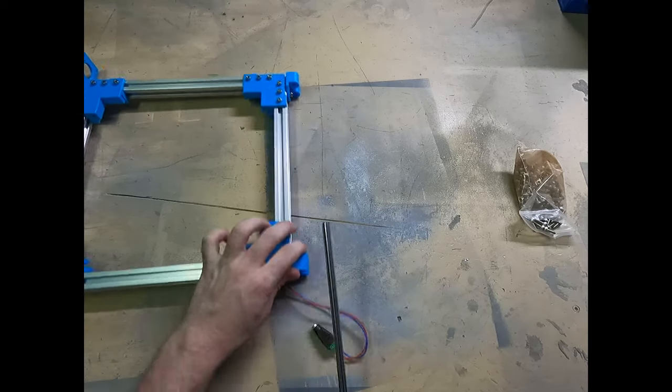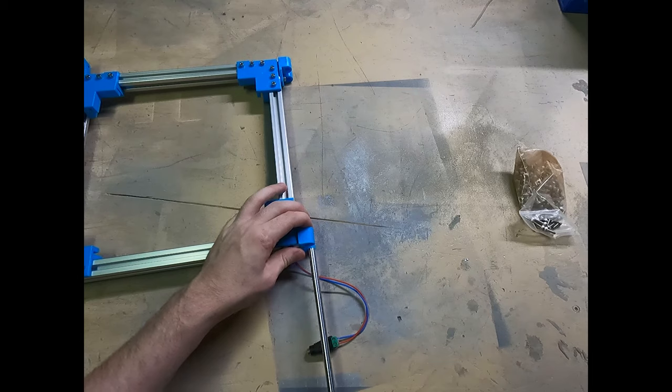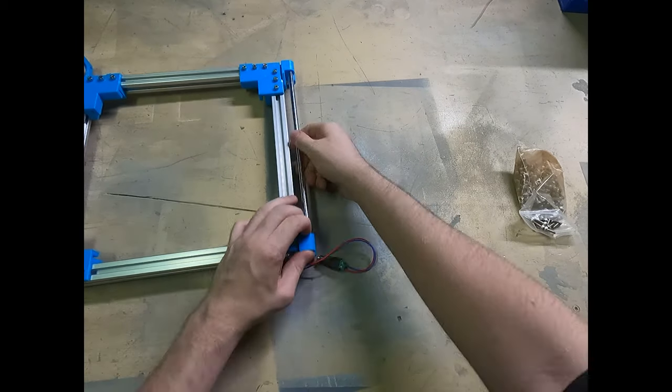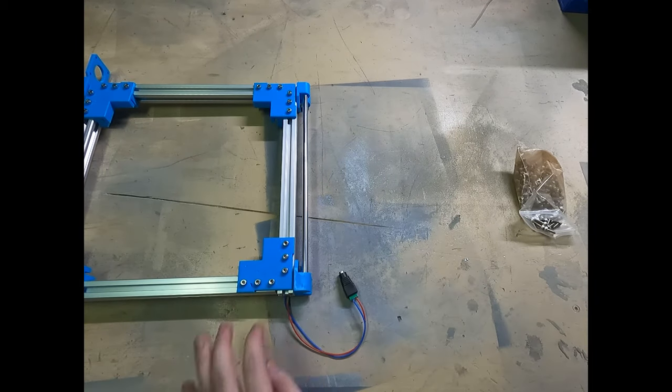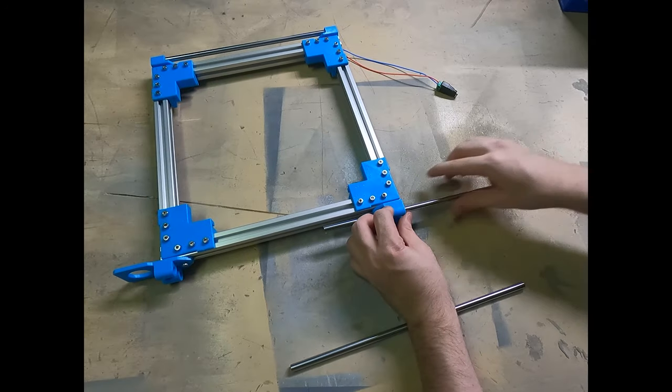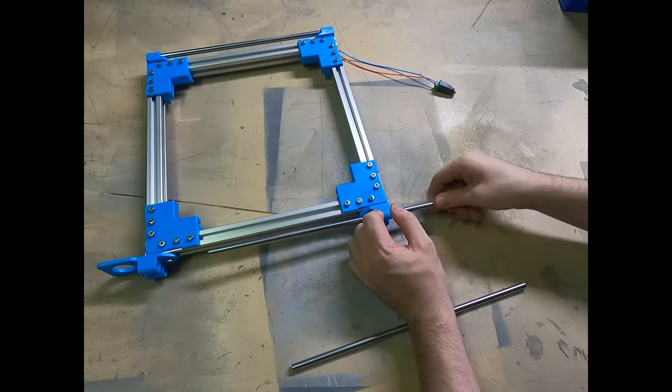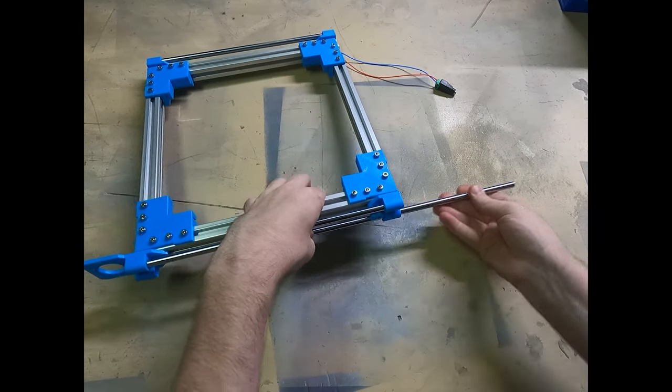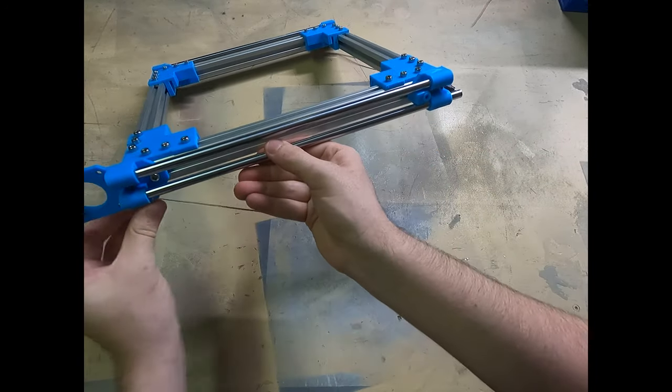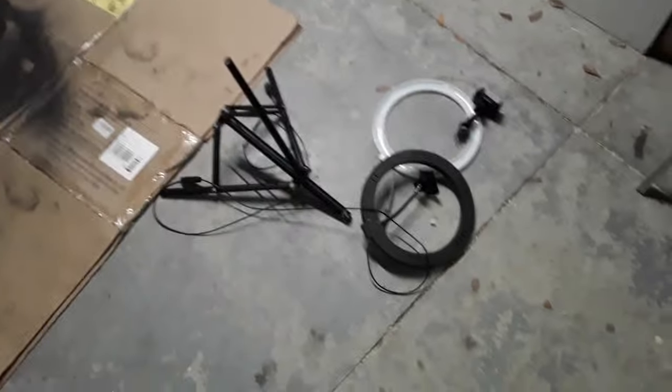I ended up spraying these M8 linear rods with dry PTFE lube and it worked really well. If I get the opportunity, I'd like to recycle this design for a large 1 meter SCARA arm. After all, it's time to upgrade my FDM printer.